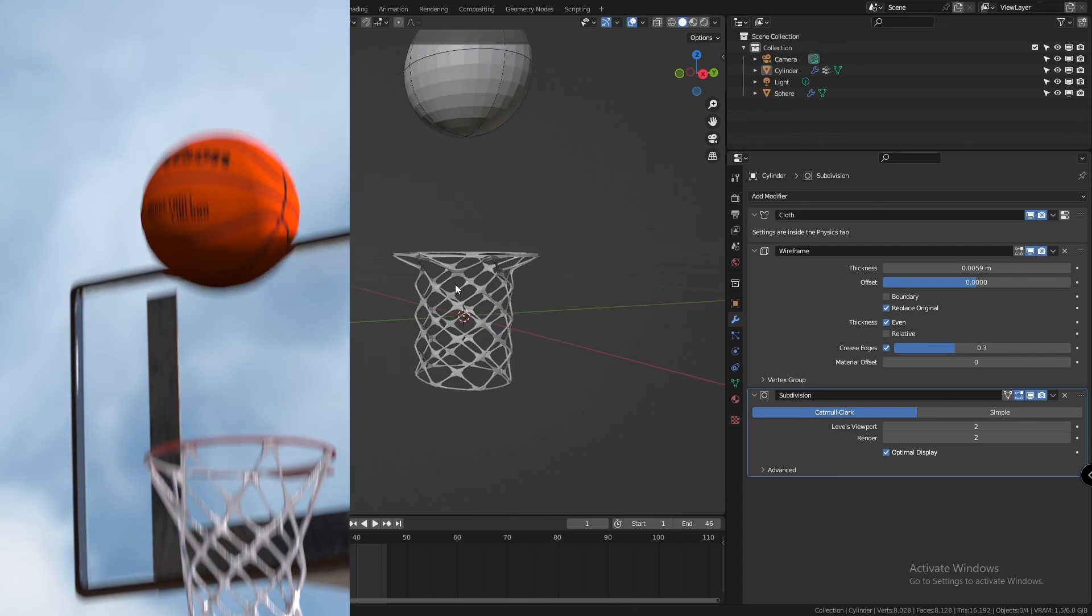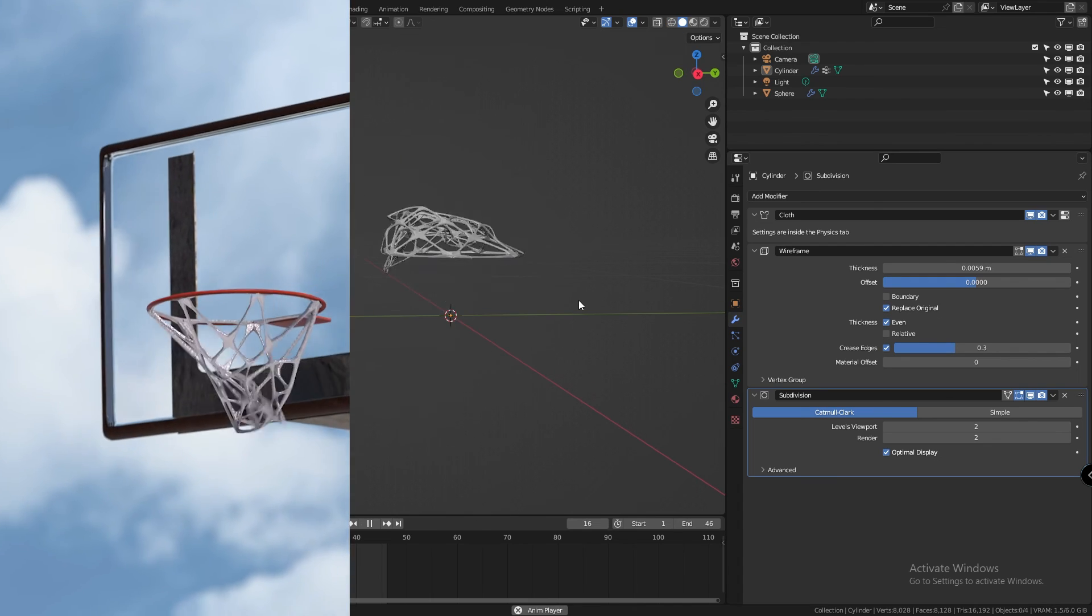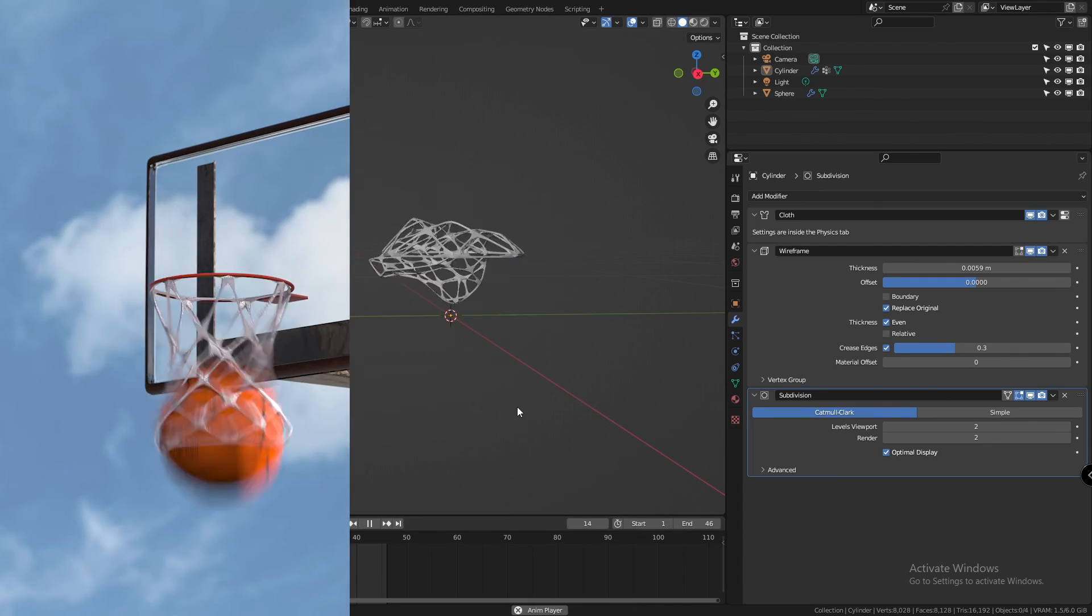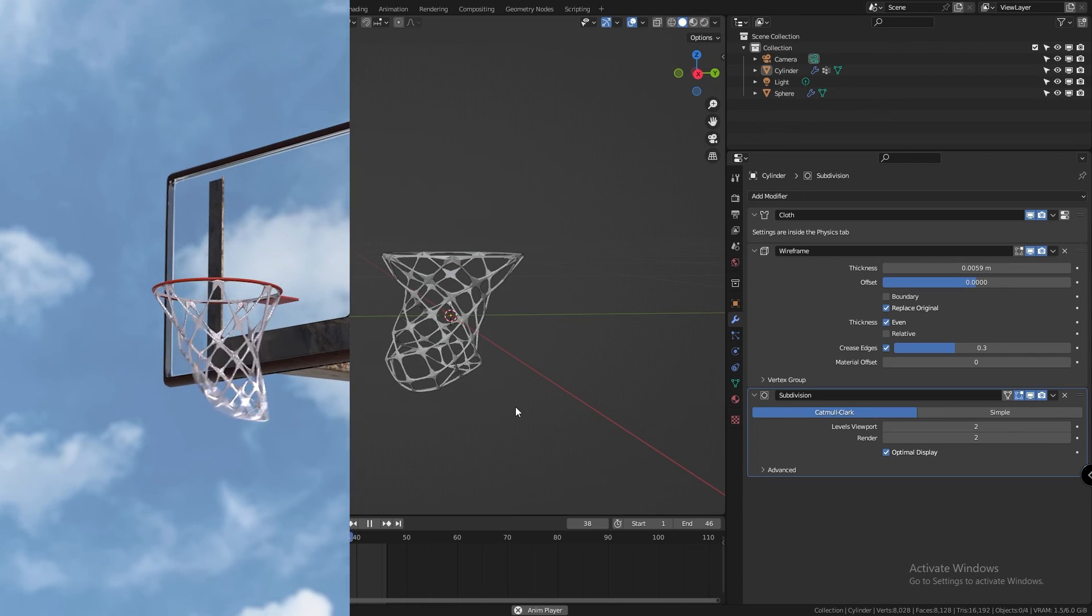Then all you have to do is model the ring, the backboard, the pole, the shading of the ball and you're done.